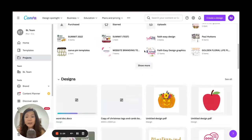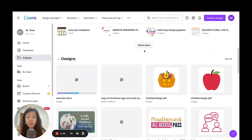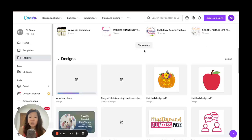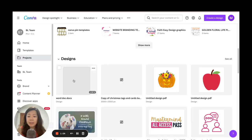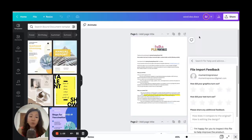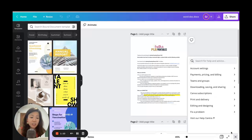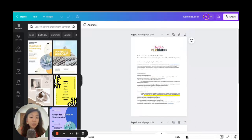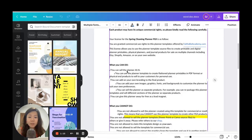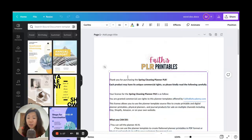Depending on the size of your Word document — if you have tons of pages — it's going to take a longer time for the file to be converted and imported into Canva. Now we have it right here. This is a Word document with two pages, and you can see I can still make changes to the words.